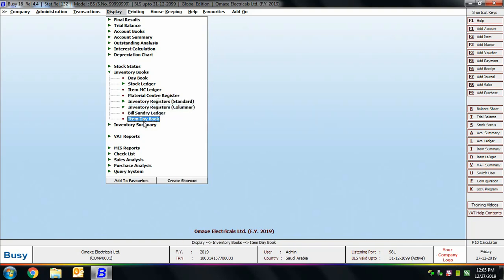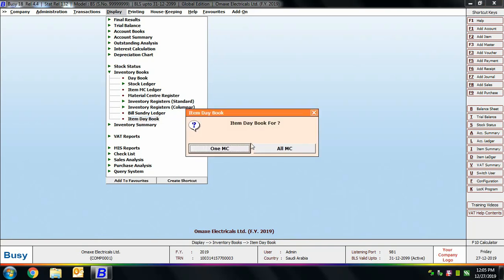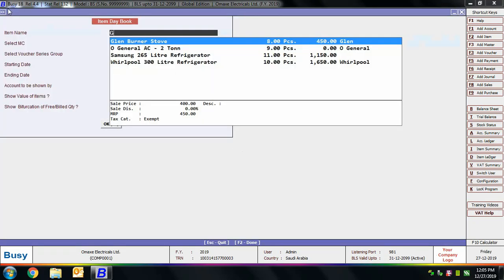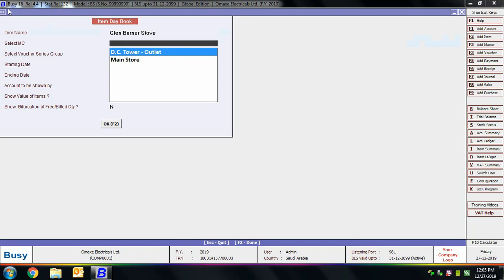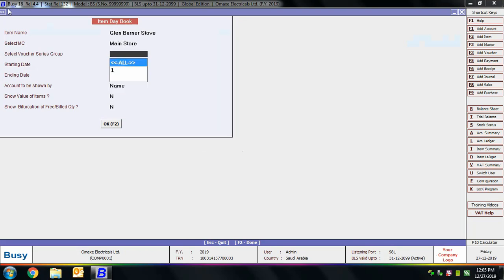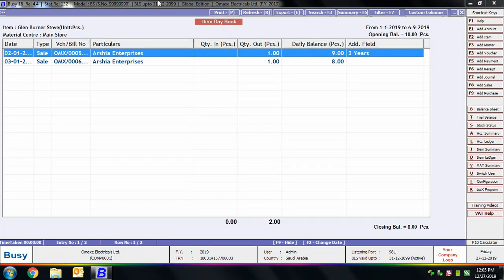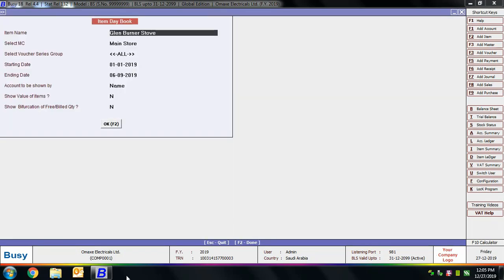Next is Item Day Book. Item Day Book displays the date-wise transactions of an item, including quantity in, quantity out, and the balance quantity. On selecting this option, it asks whether you want to view the report for one material center or all material centers. Select the item and material center, specify the starting and ending date. If you want to view the value of items, specify Yes in the 'Show Value of Items' field, then view the Item Day Book showing quantity in, quantity out, and daily balance.